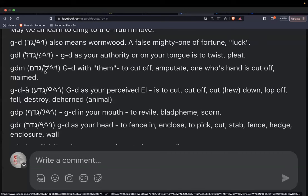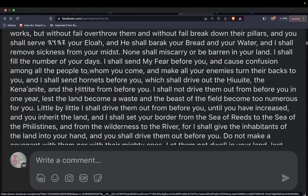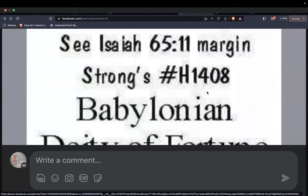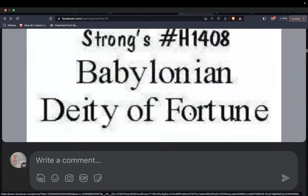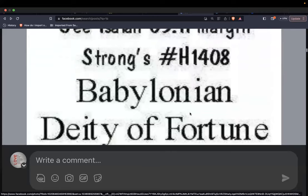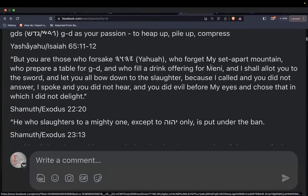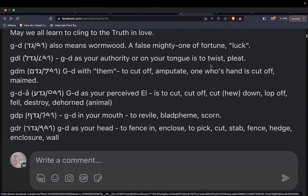Gimel-dalit by itself is defined as 'wormwood,' and it's used as the false mighty one of fortune — a Babylonian mighty one of fortune — mentioned in Isaiah 65:11, pronounced 'gawd,' Strong's H-1408. That is a known entry in the Strong's dictionary, pronounced exactly how we pronounce that word today, and we're told not to have that name in our mouth.